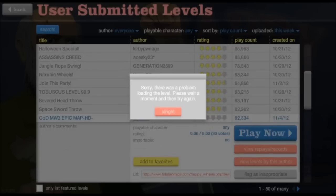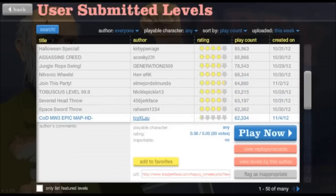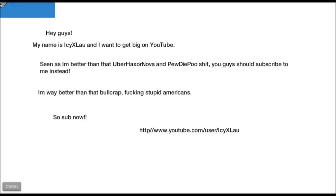Are you kidding me right now? Come on, it means I'm seen as better than that UberHaxorNova and PewDiePie shit. You guys should subscribe to me instead.